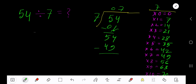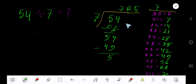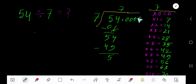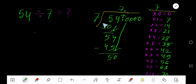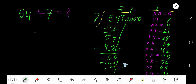Subtracting, you get 5. So your answer is 7 remainder 5. If you want to write the answer in decimal form, add a decimal point and bring down zeros. The decimal must come into the quotient directly. 7 goes into 50 how many times? 8 times gives 56, which is greater, so 7 times — 7 times 7 is 49; subtract to get 1.